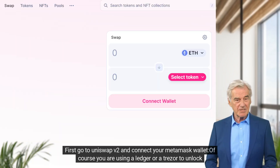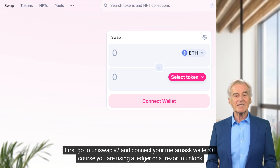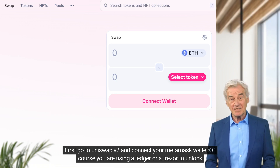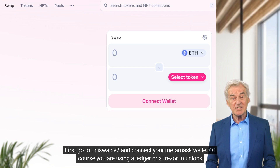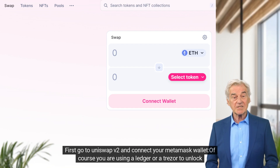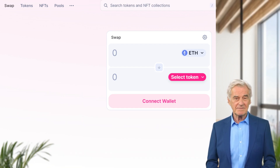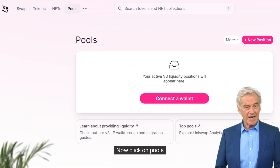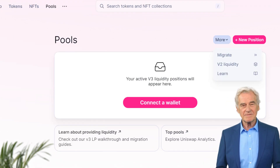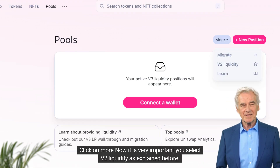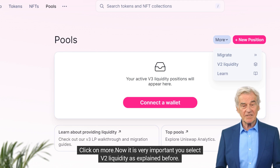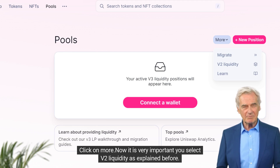First, go to Uniswap V2 and connect your MetaMask wallet. Of course, you are using a Ledger or a Trezor to unlock, right? Now click on Pools, then click on More. It is very important you select V2 Liquidity, as explained before.